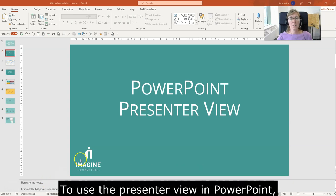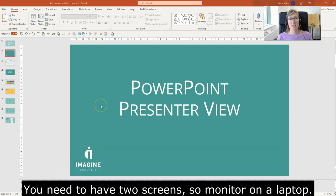To use the Presenter View in PowerPoint, you need to have two screens - a monitor and a laptop.